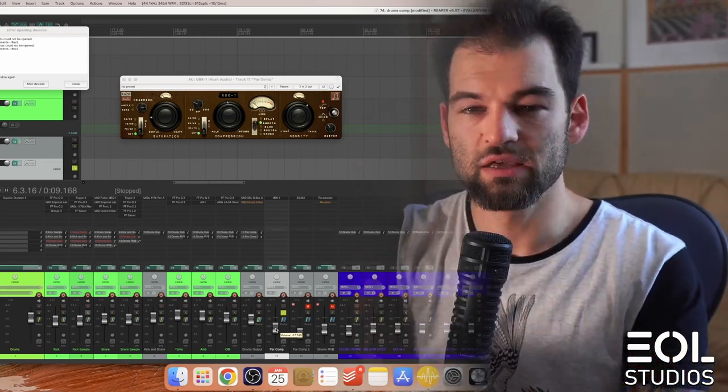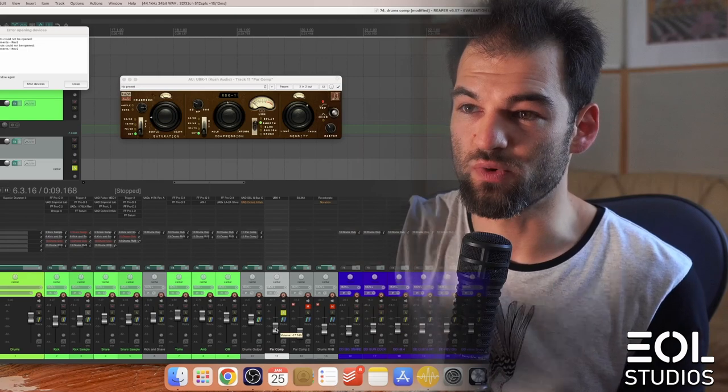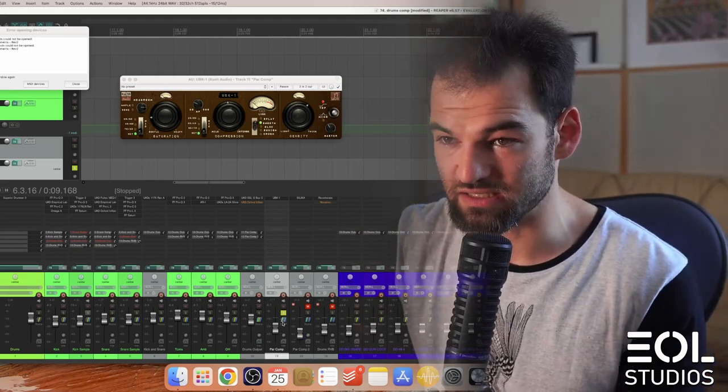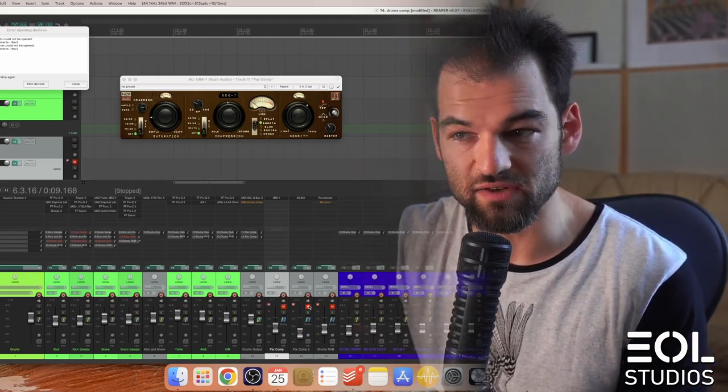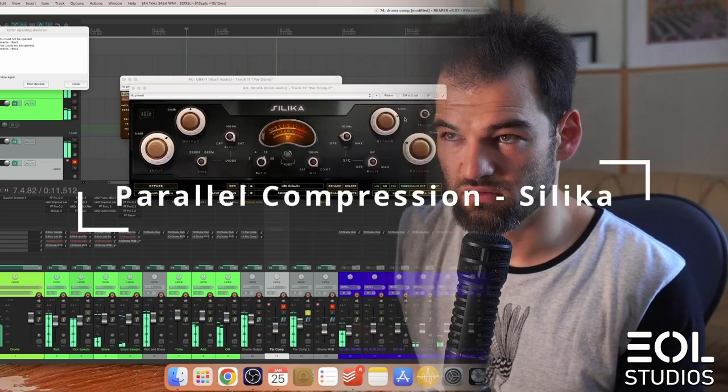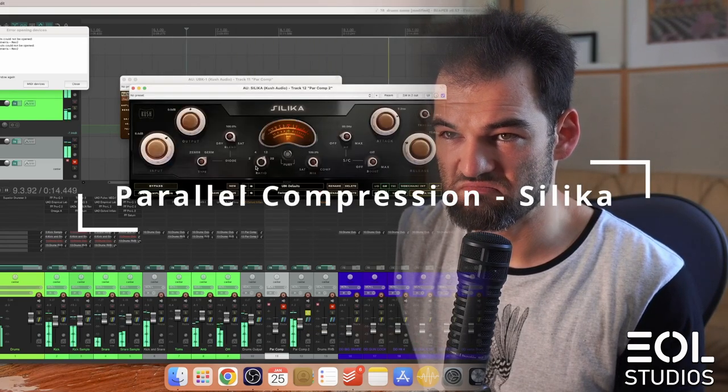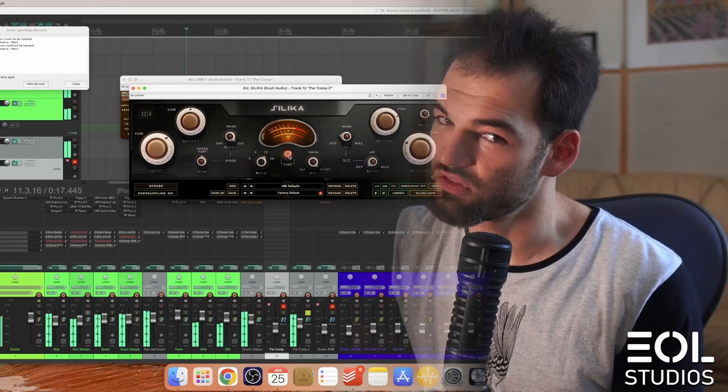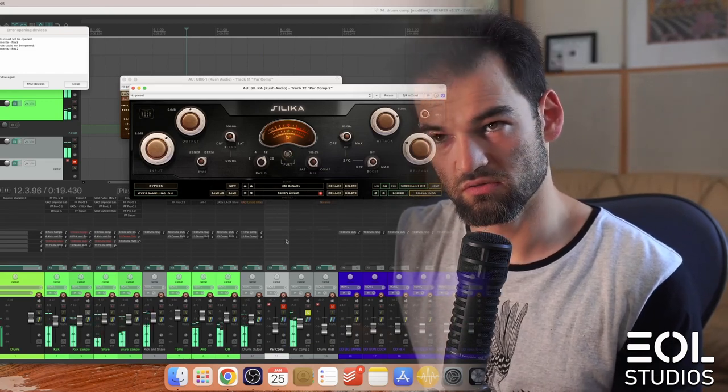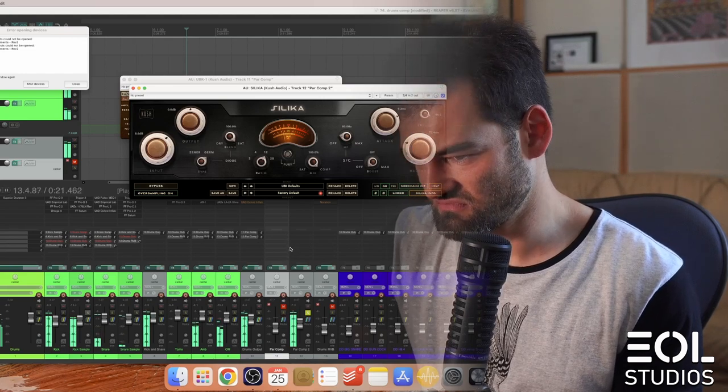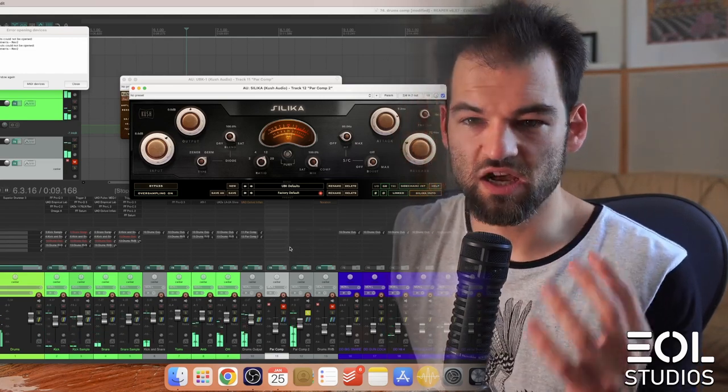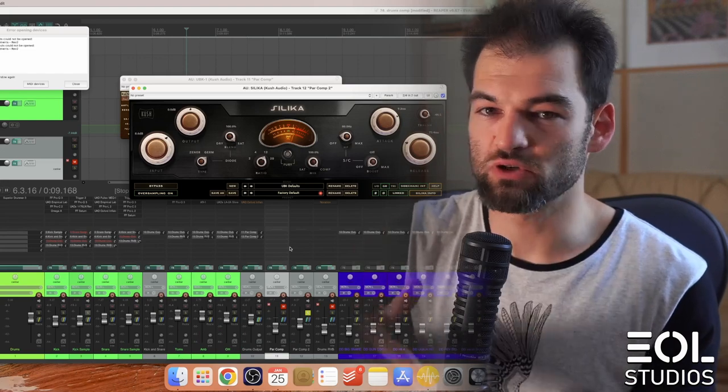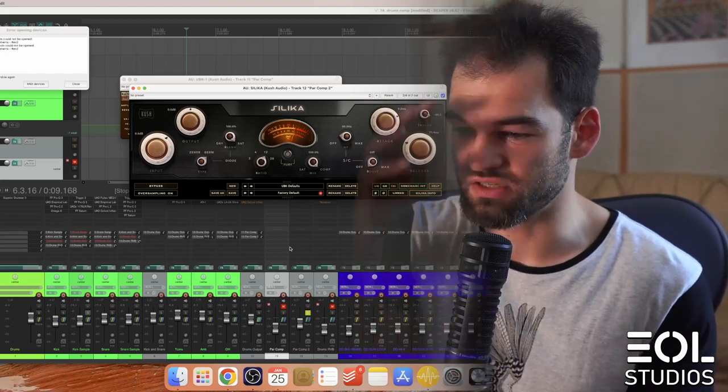That's why I encourage you to experiment with different flavors here. As if we move on to the second parallel compressor, it will sound completely different. Check it out. See how much more aggressive and distorted it is. It doesn't sound as slammed as the first one but it certainly serves as a different purpose.